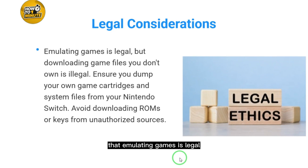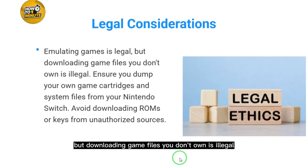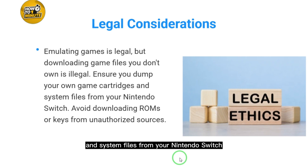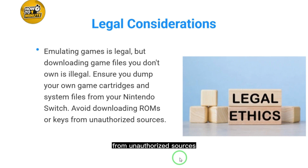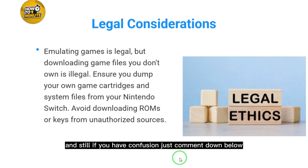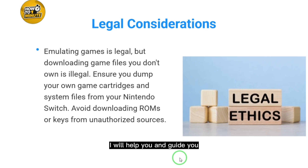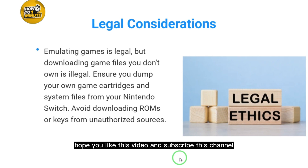Important legal consideration: downloading game files you don't own is illegal. Ensure you dump your own game cartridges and system files from your Nintendo Switch, and avoid downloading ROMs or keys from unauthorized sources, as it is risky and illegal. If you have any confusion, comment below. Hope you liked this video — please subscribe to the channel.